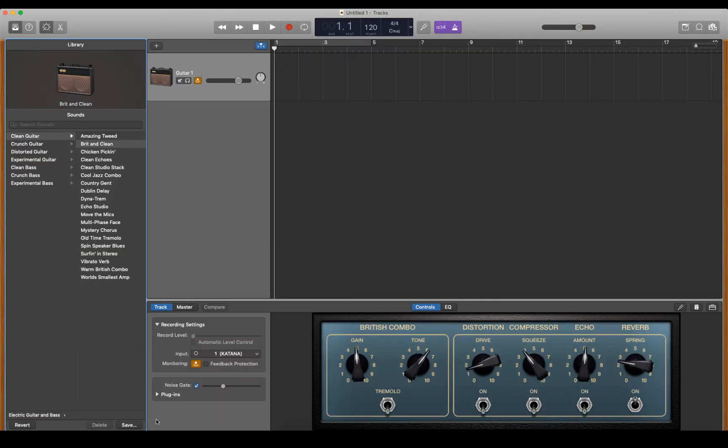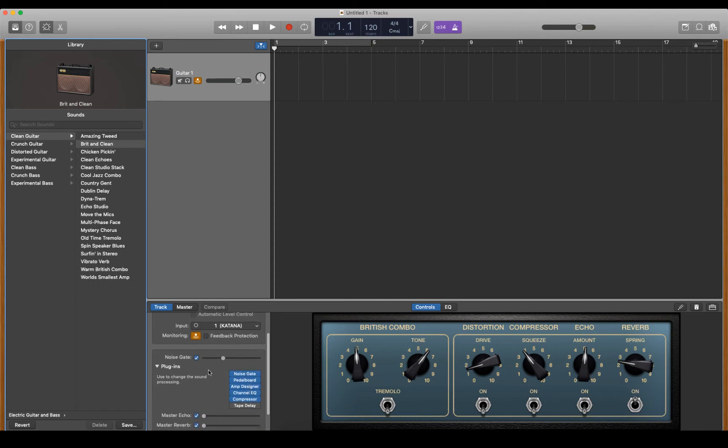Now, what I'm talking about is down here, all these plugins. You have to come in and turn off the noise gate, the pedalboard, the amp designer, the channel EQ, etc., every time, and it's a little bit painful.